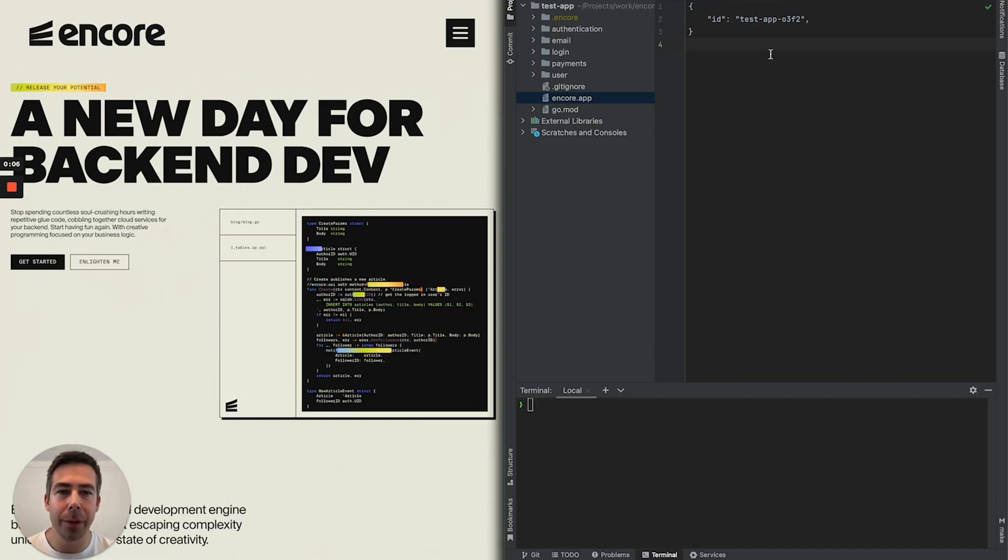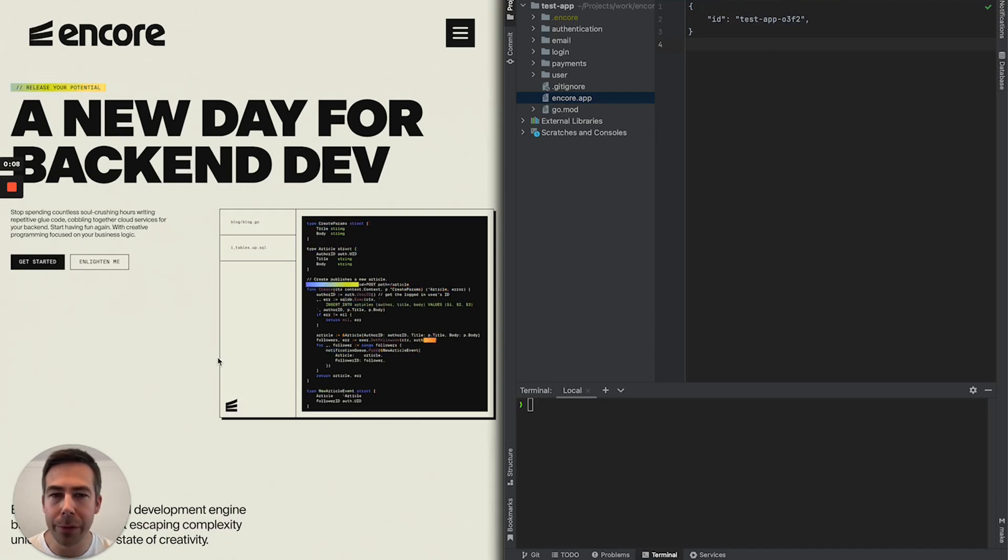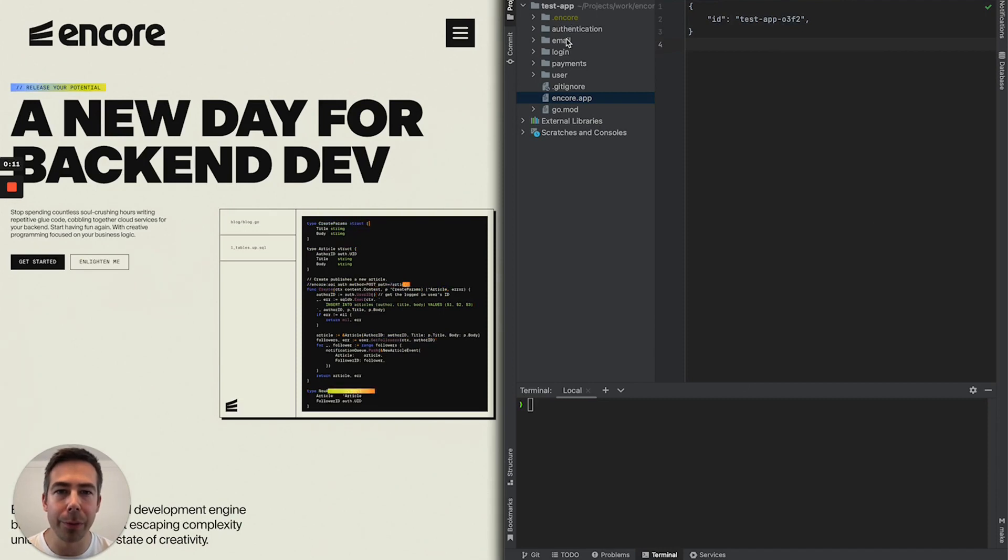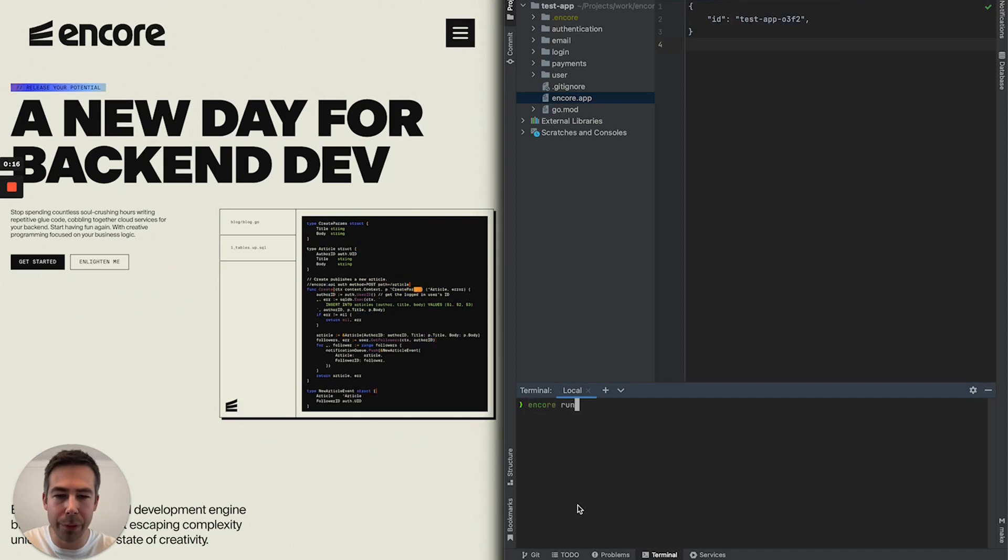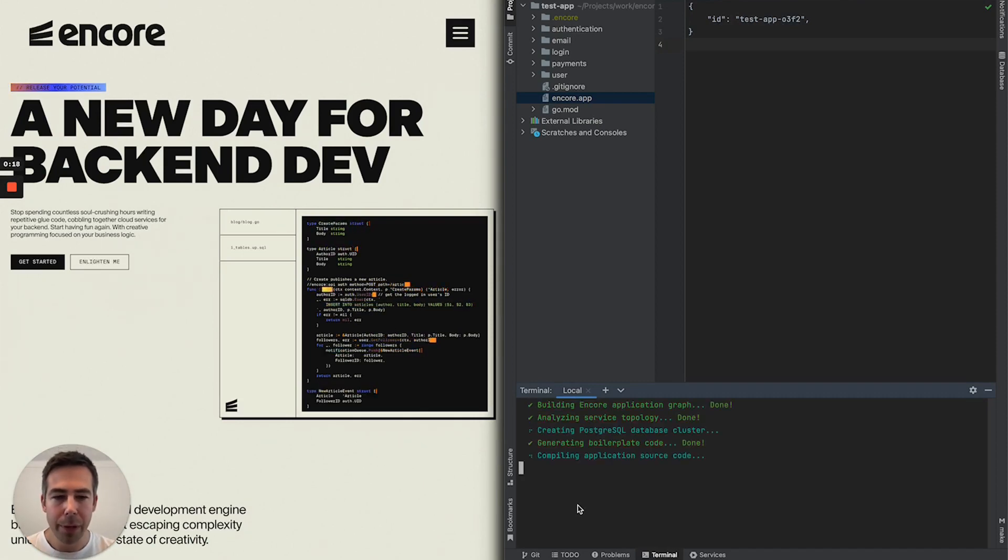As you can see I have my editor to the right and my browser to the left. My editor is containing my Encore project with my different microservices. So I will start off with doing Encore run in my terminal.